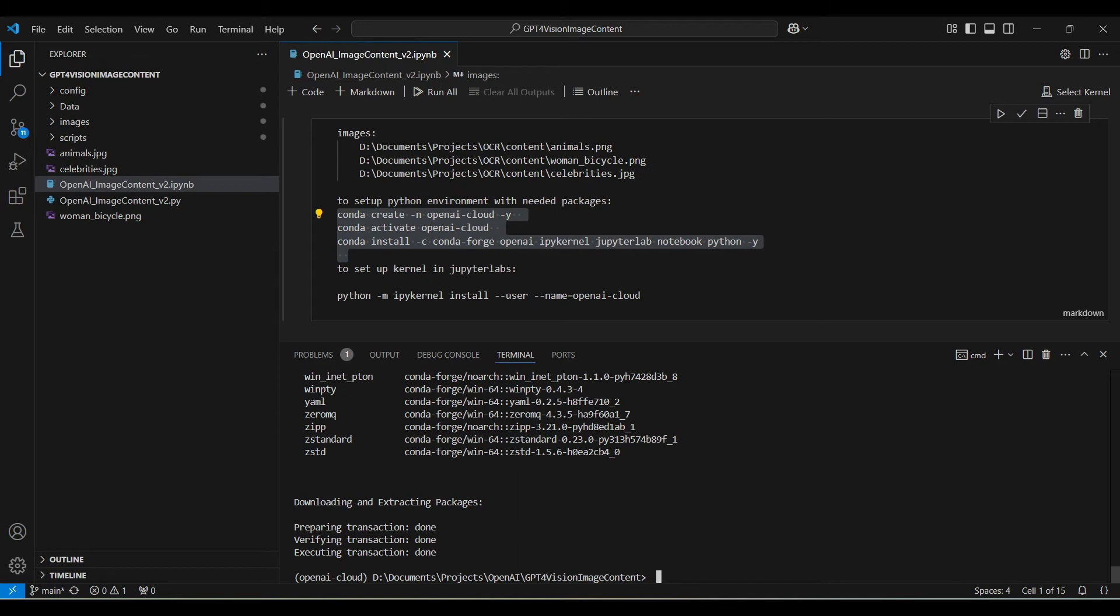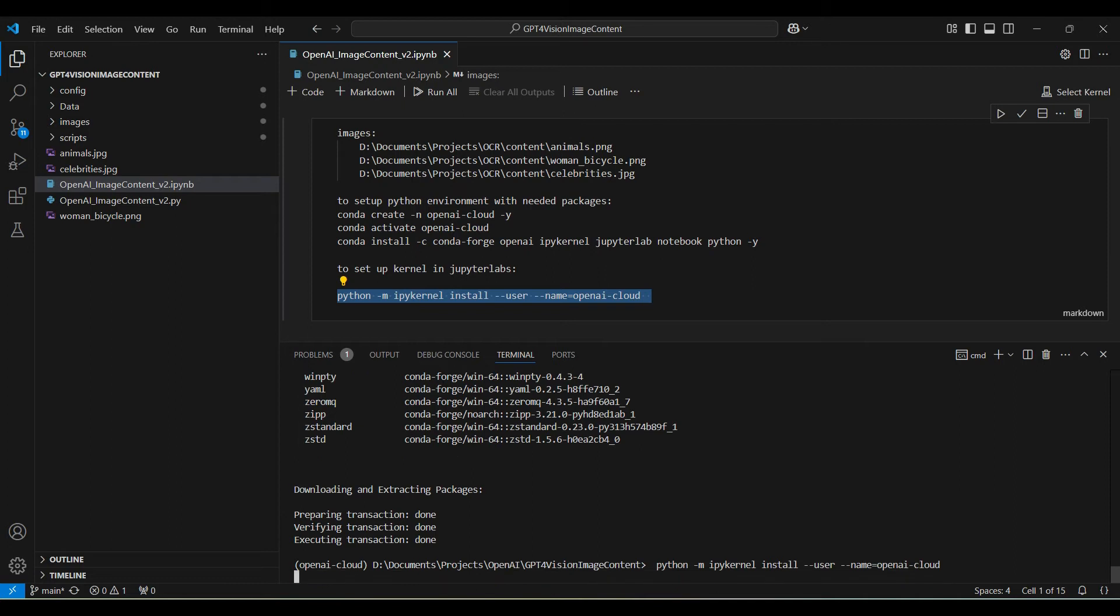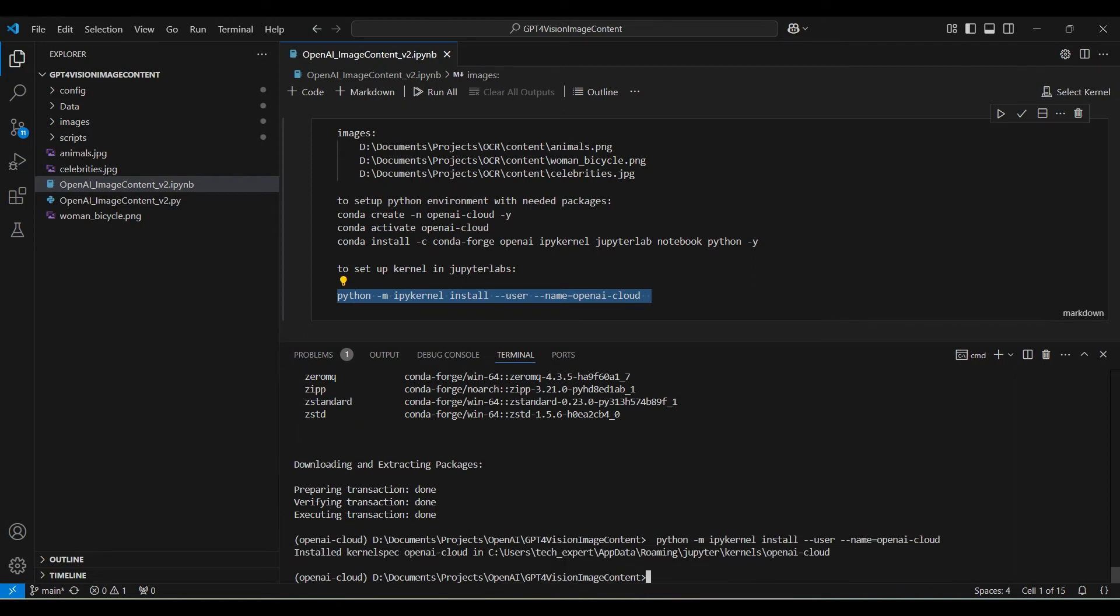Next, we set up our environment to be available as a kernel environment in a Jupyter Notebook. This is how you can use the conda environment to run as a kernel in your notebook.